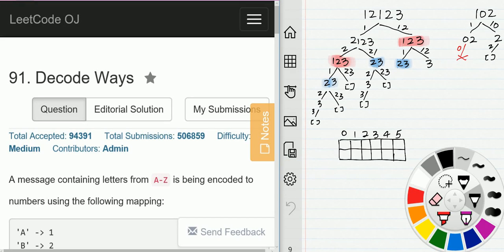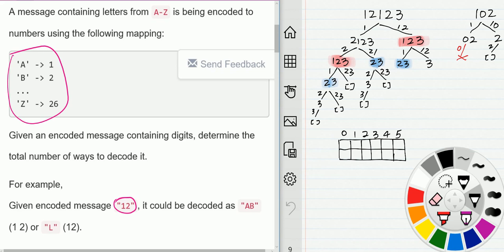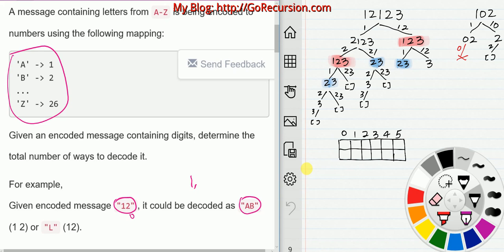In this video we are going to solve the Decode Ways problem. Given an input string, we find the number of ways to decode a message based on a mapping table. For example, '12' can be decoded as A then B (1→A, 2→B), or as L (12→L). We need to return the total number of ways to decode the message.